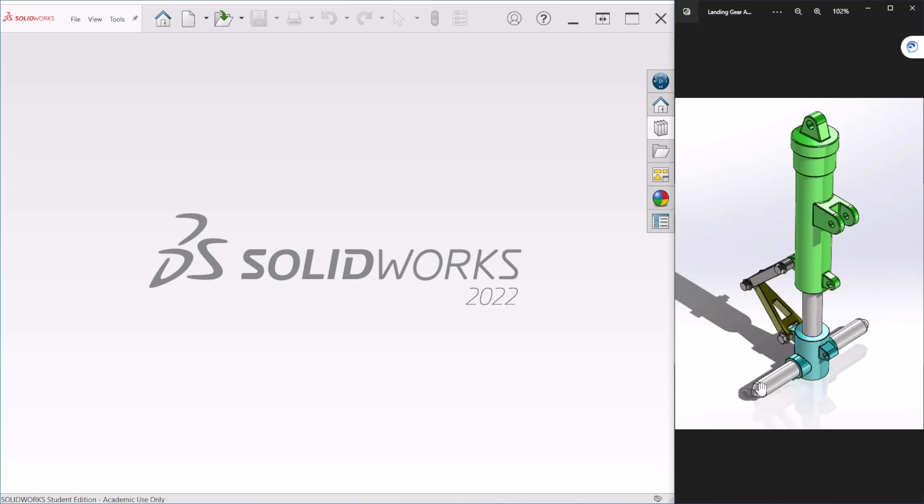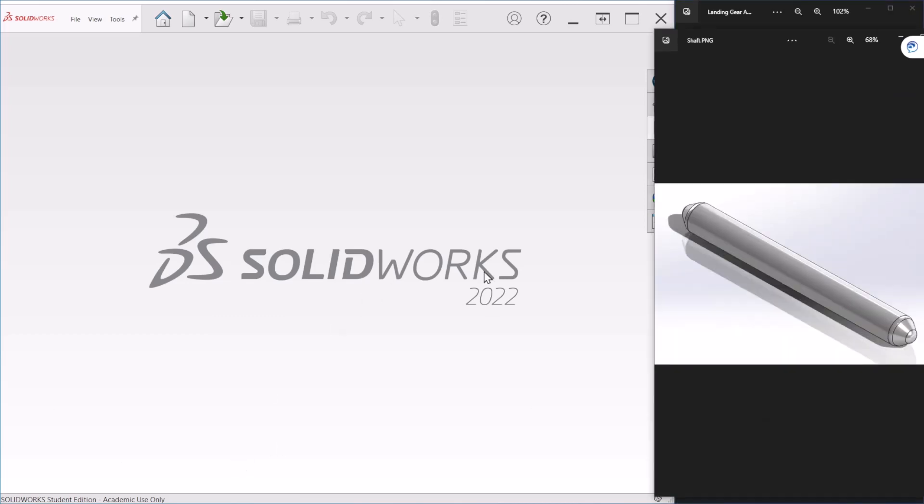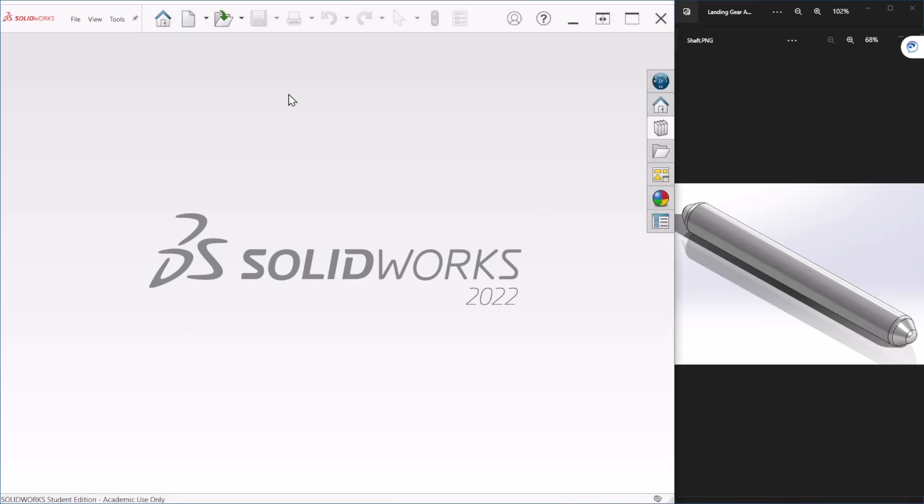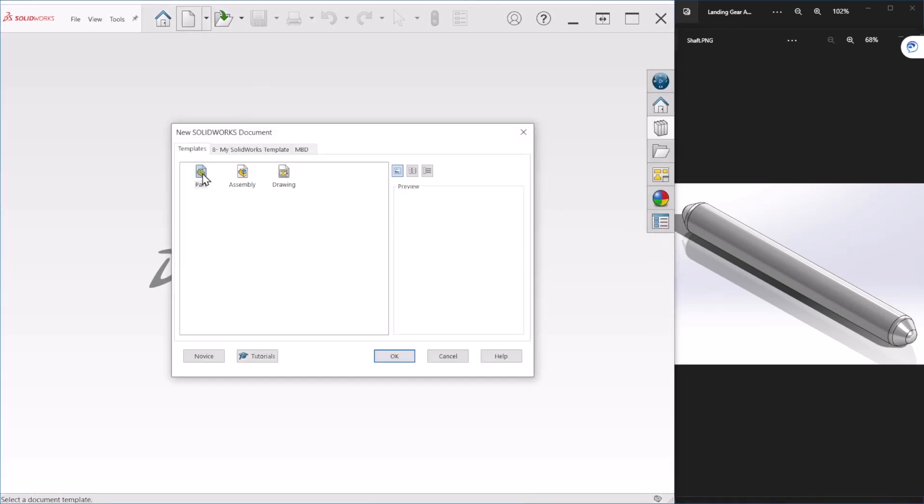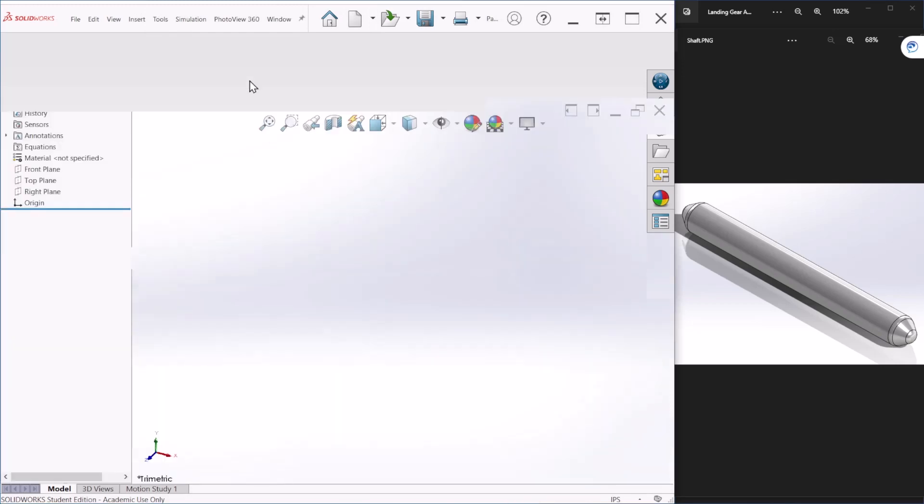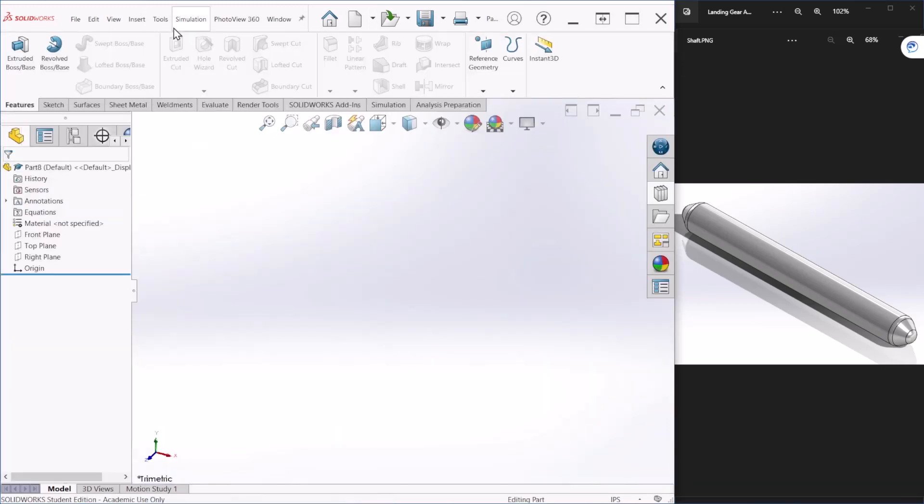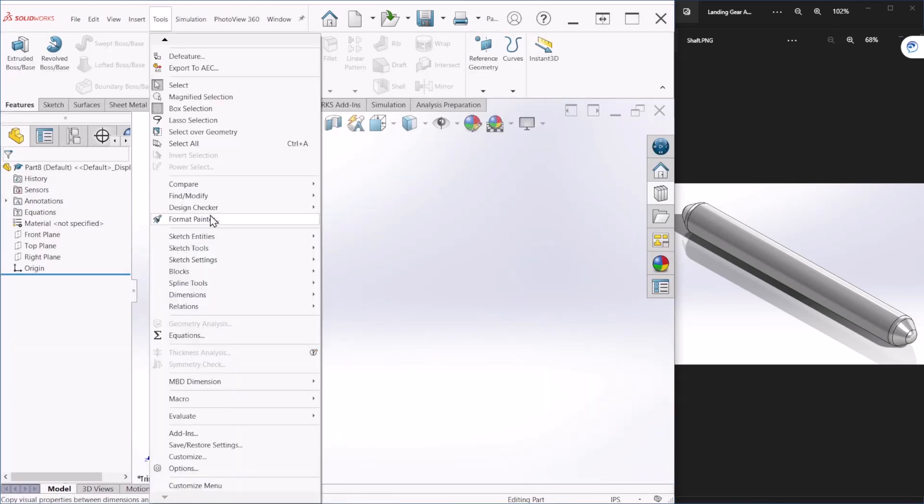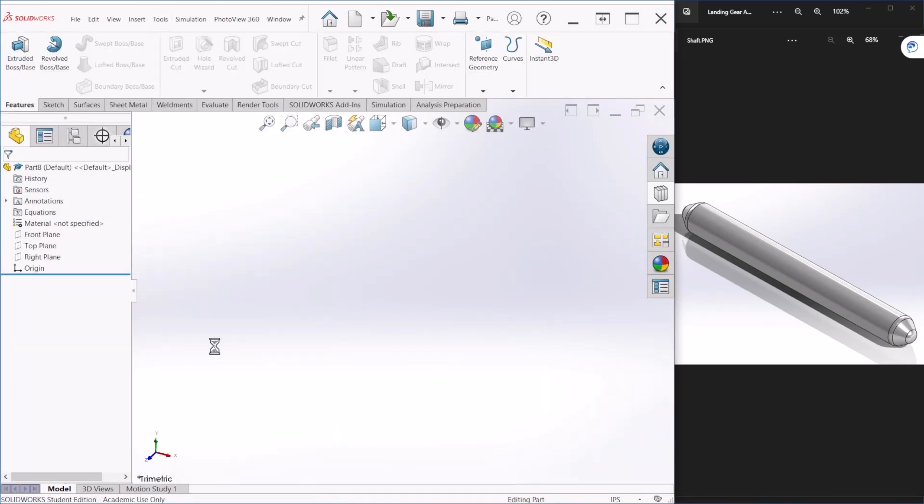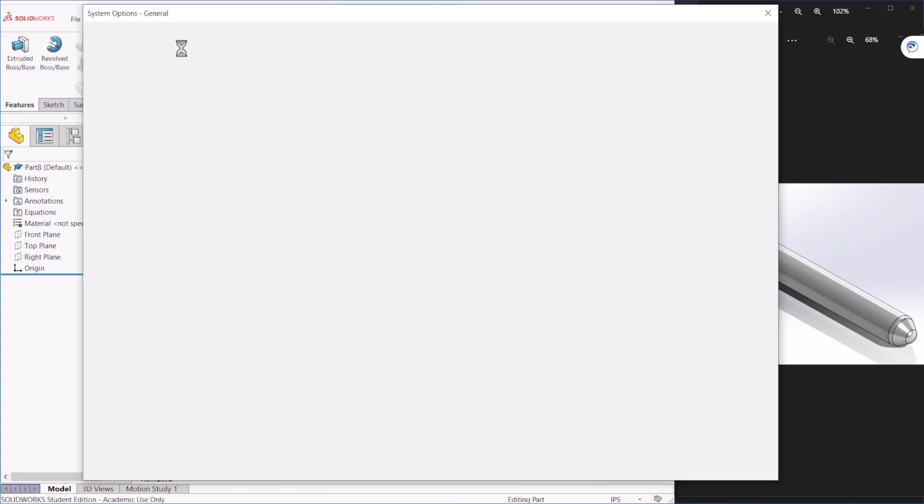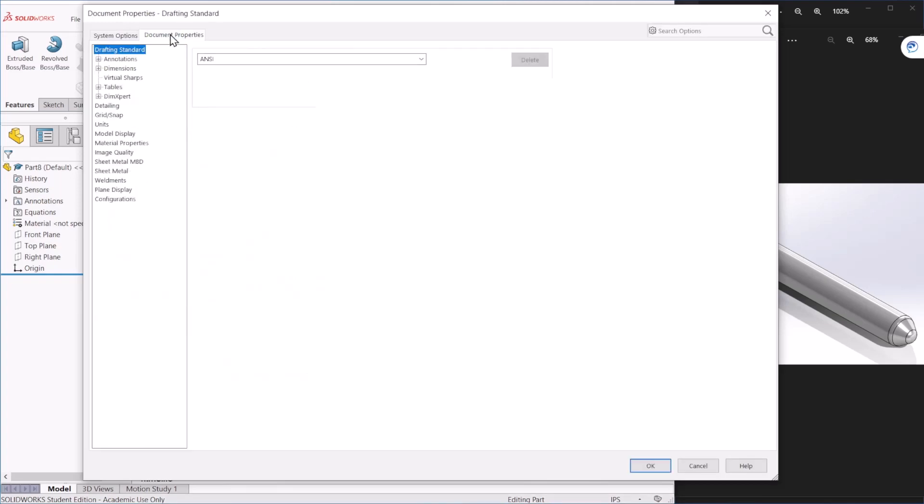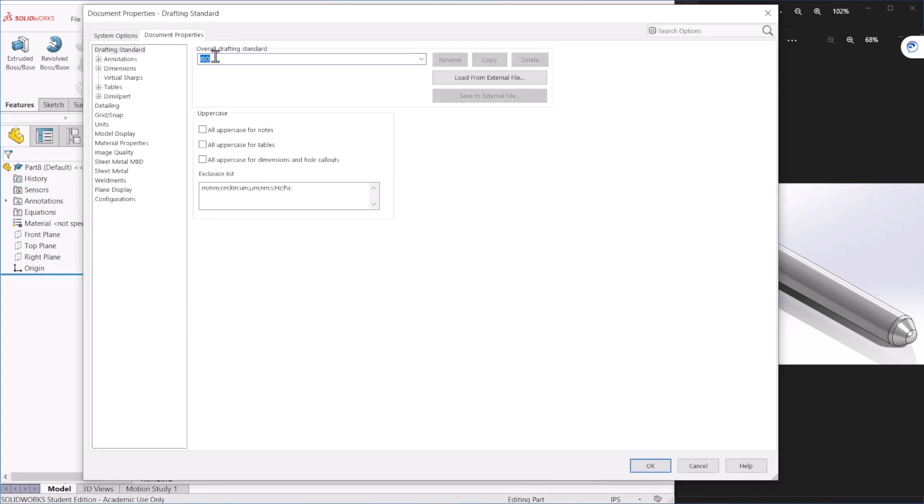So let's start with the shaft. I'm going to bring the picture so you can follow what I'm doing. Let's create a new part. Now let's go to Tools and Options so we can change the units to millimeters.